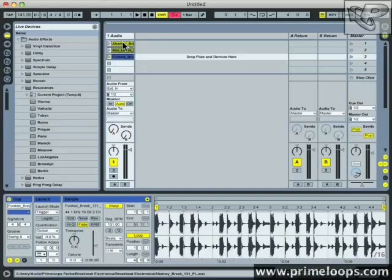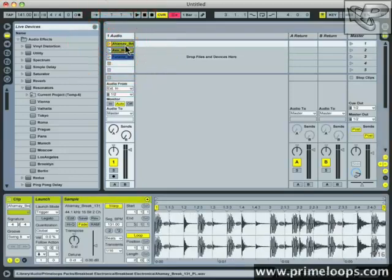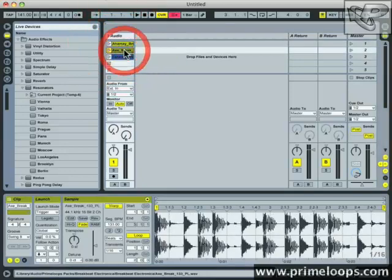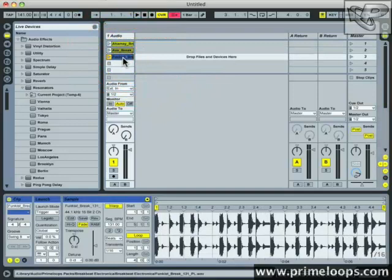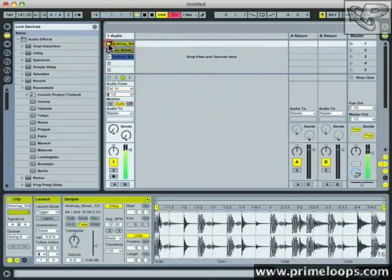In this way we have clip one triggering clip two, clip two triggering clip three, and then clip three going back to trigger clip one. Let's see if it works.